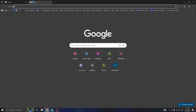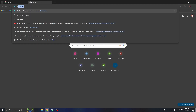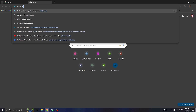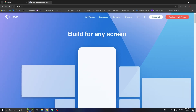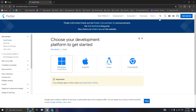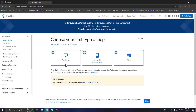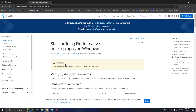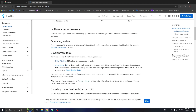The first step is to go to flutter.dev. Here we go to the 'Get Started' section — it says choose your development platform to get started, so we're going to choose Windows, and then Desktop.